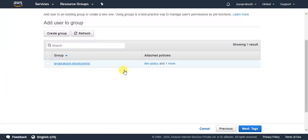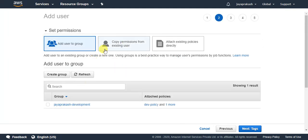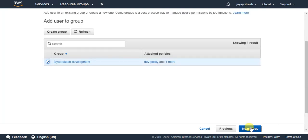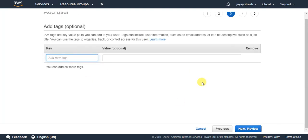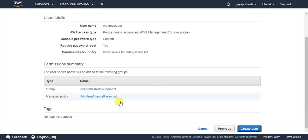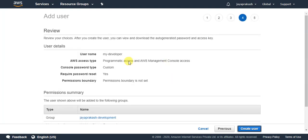This is the group I already have, and I've attached the policies needed for developers to it. You can also copy permissions from an existing user or attach existing policies directly. I'll add this user to the development group. I don't need any tags, so I'll click through to Review. You can see the user is automatically assigned the IAM user change password permission, which lets the user change their password on first login.